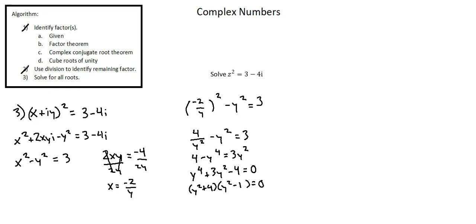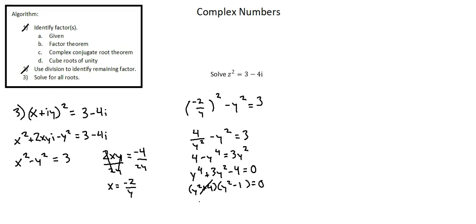It's important to note here, looking back at the first line of step 3, x plus i y is our representation of the complex number. i represents the imaginary number. The coefficient of i y is a real number. In the quadratic that we're solving, y squared plus 4 will not produce a real solution. So we will eliminate y squared plus 4 from consideration. We're only considering now y squared minus 1 equals 0 as an equation.